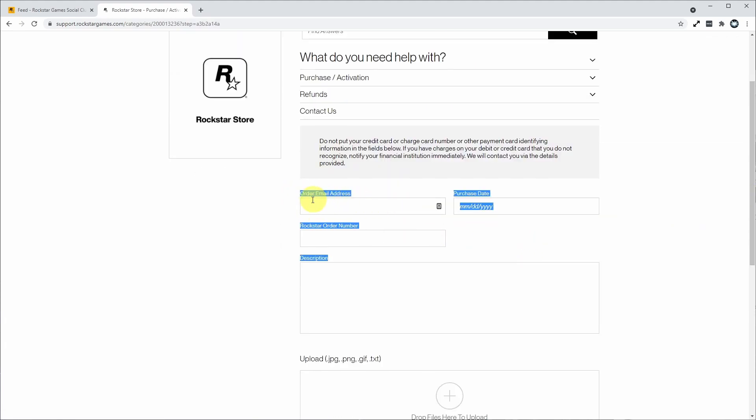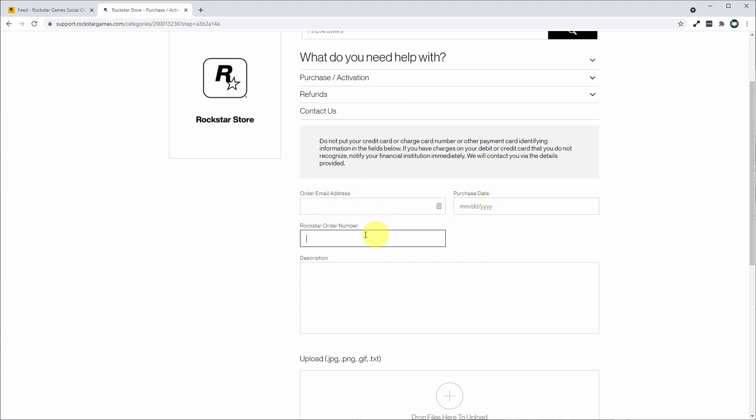Now what we're going to do is enter your details. You need to enter your email address, the purchase date of the game, the order number, and the description.